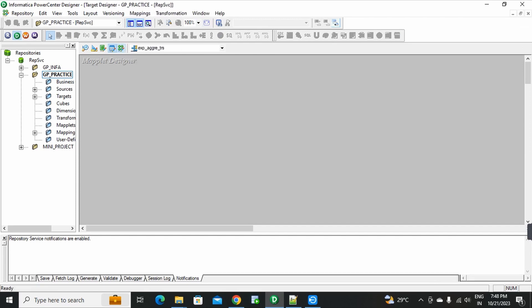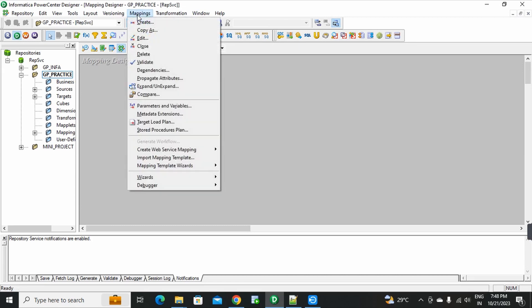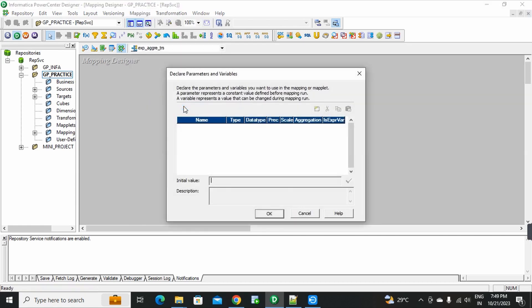This is Mapping Designer. First of all, go to Mappings. Here you can see one option: Parameters and Variables. Click the menu.